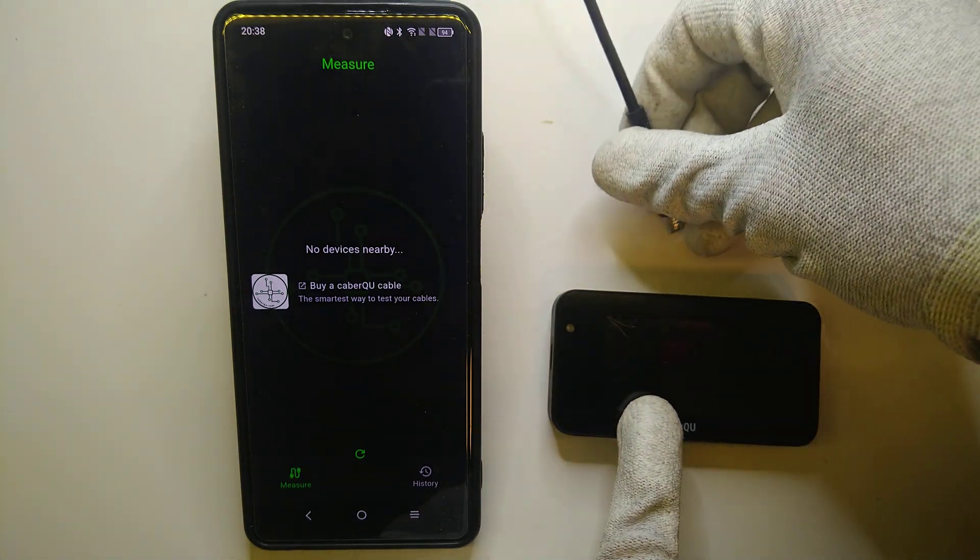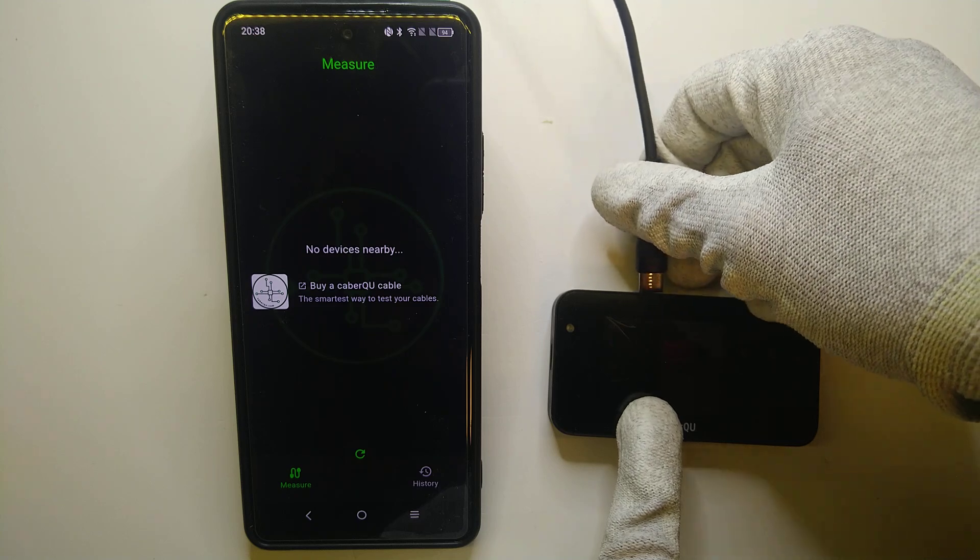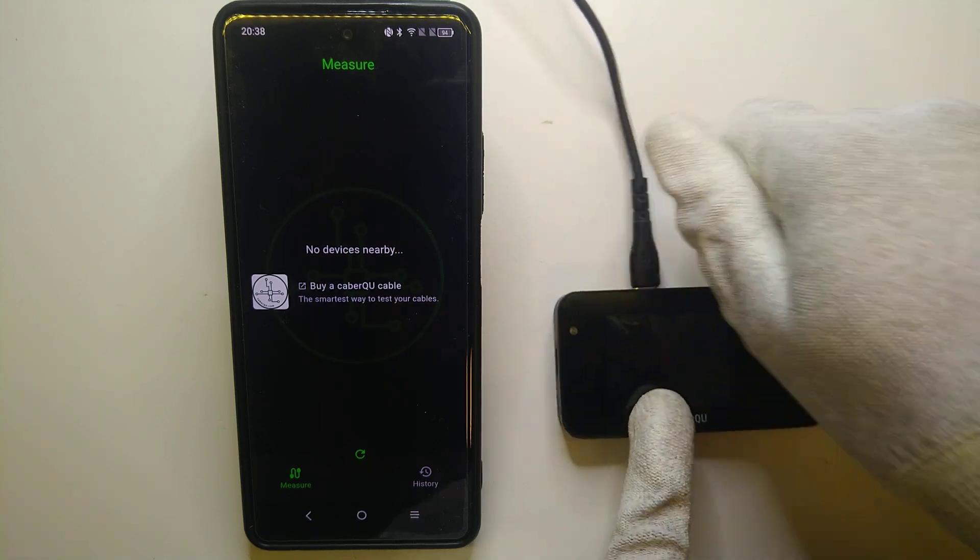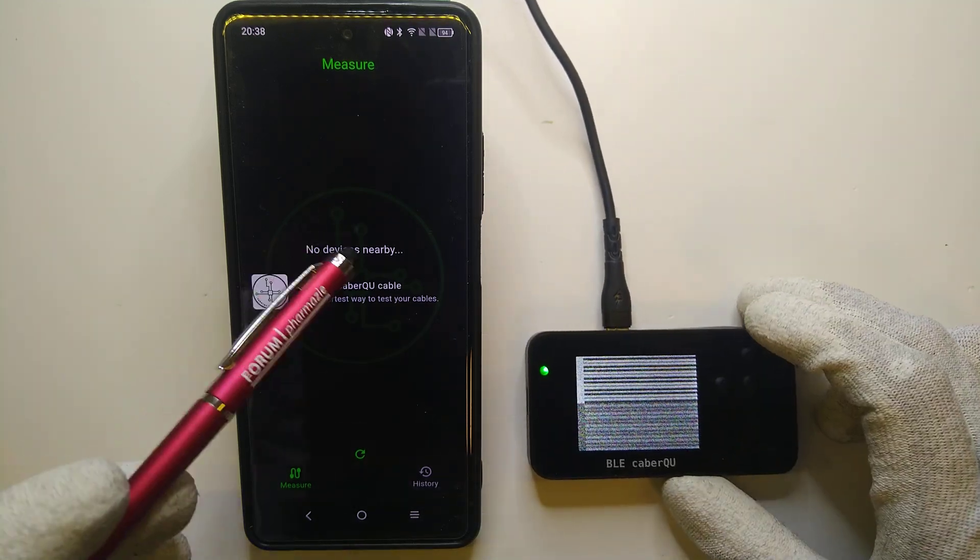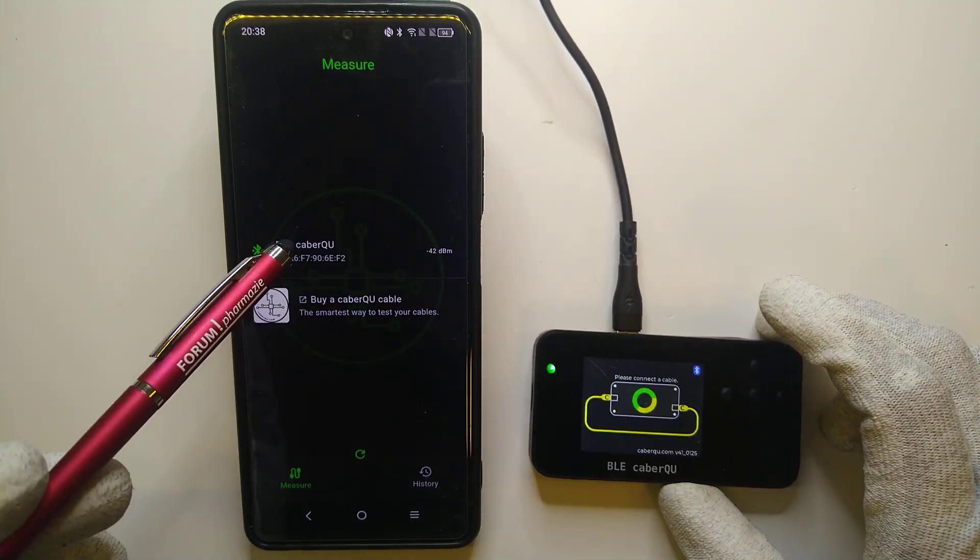Now let's plug in power to the BLE cable queue so it will actually show up on the device.